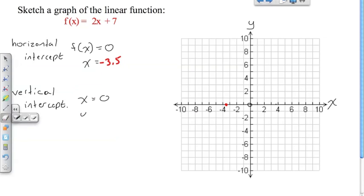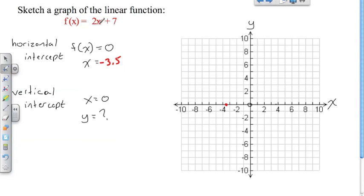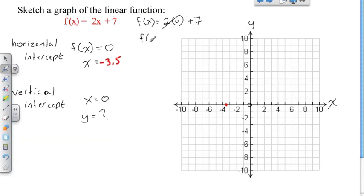When x is zero, what is y? Remember, y is synonymous with f(x). So to find out what y is, I plug in x equals zero: f(x) is equal to two times zero plus seven. Zero times two is just zero, so f(x) — or y — is equal to seven.